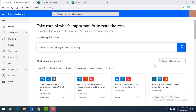Hello Techies, welcome to Microsoft Power Automate Tutorials. In this module we learn three things: one, how to create a flow which will trigger manually — that is a manual flow; second, how to create a manual flow with inputs; and third, how to add data to Excel using this manual flow. First we will see how to create a manual flow.